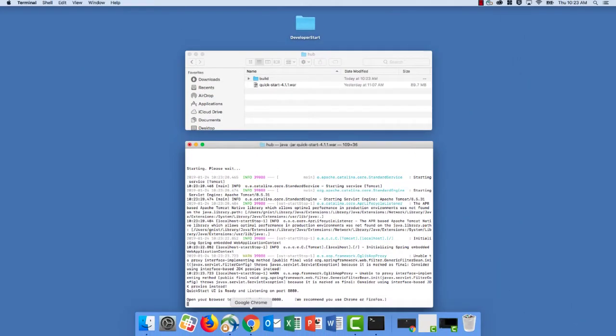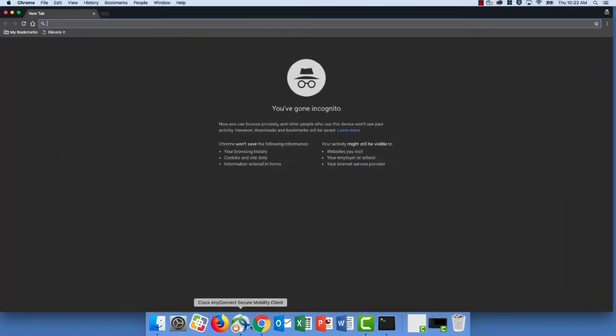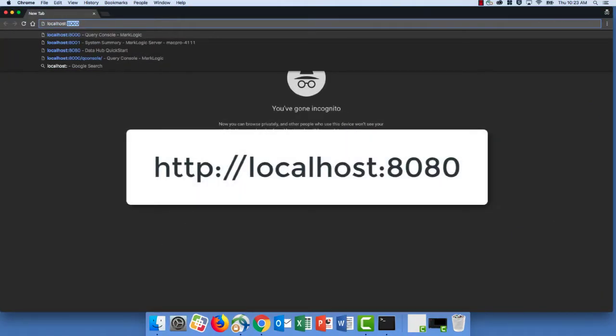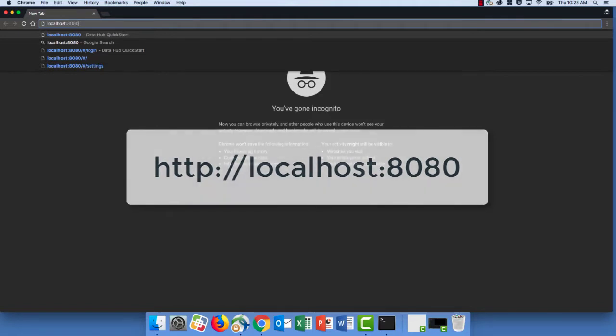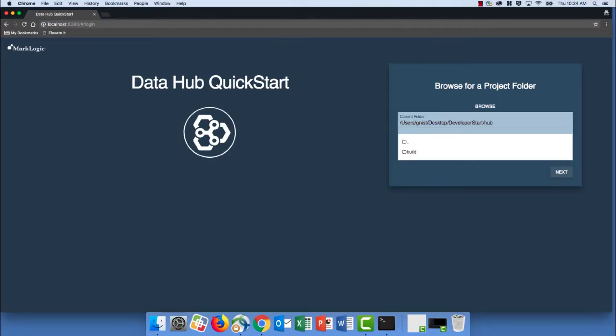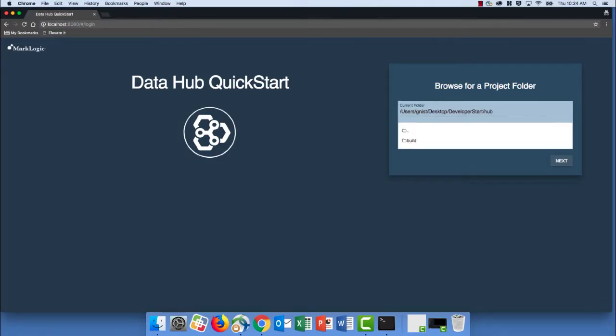So go ahead and open up a browser, and let's navigate out to localhost colon 8080. And here we see our QuickStart user interface.